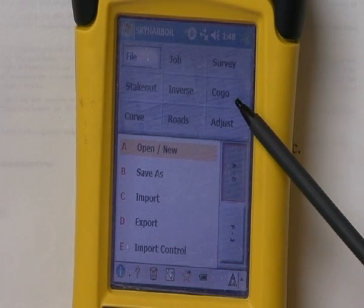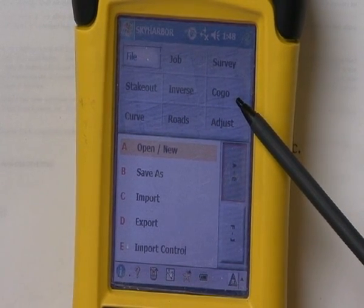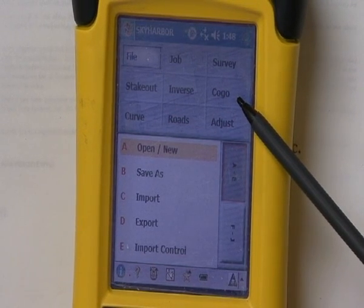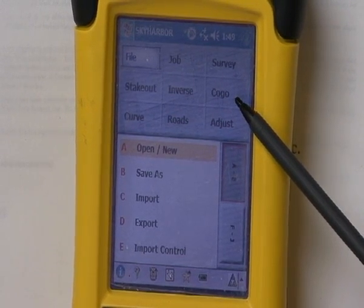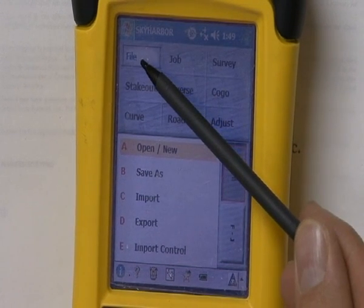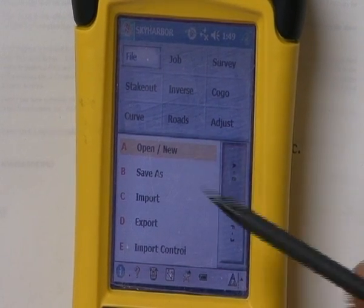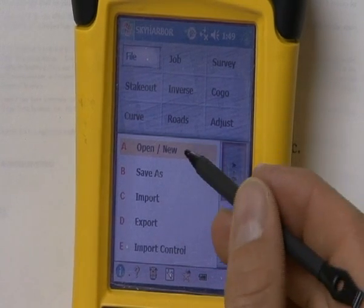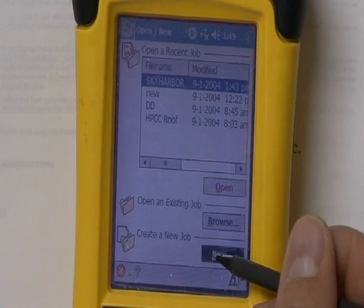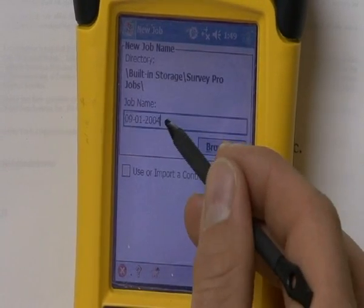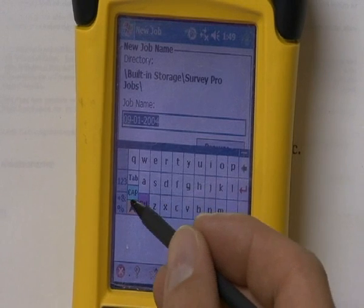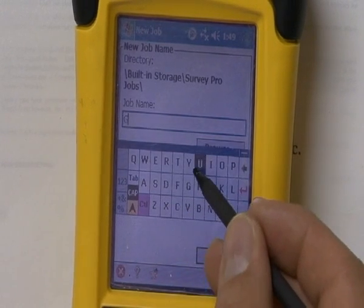The first thing we need to do is create a job — sometimes called a project — that will house certain settings for the activities we'll perform in that specific job. We can get there by going into the file menu, down into open new. Since this is the guideway project here at the airport, I'm going to click new, highlight that with my stylus, the keypad will come up, and I'll type in 'guideway.'